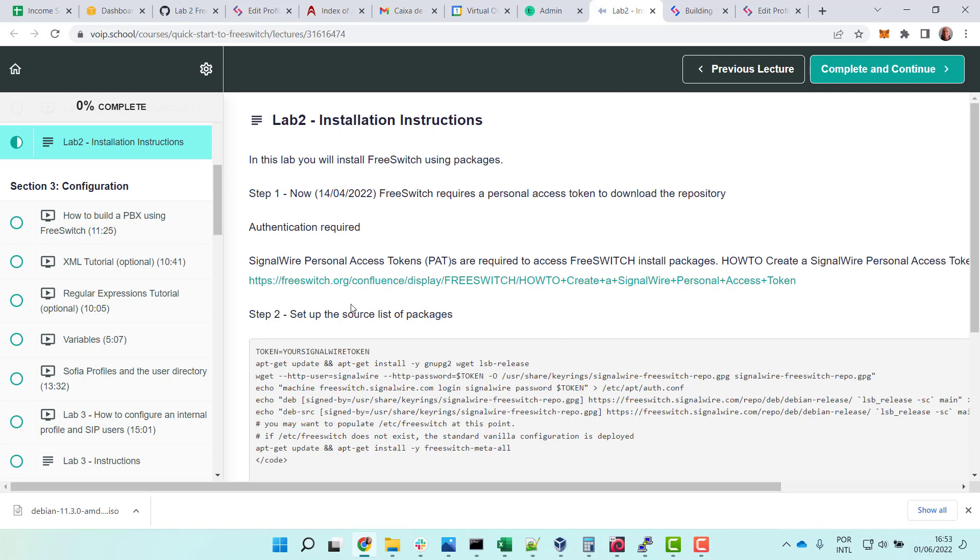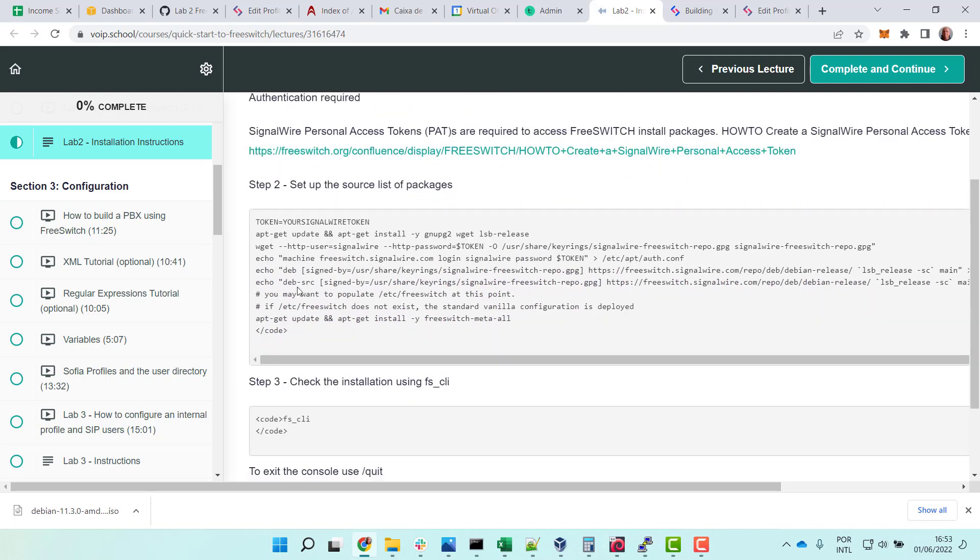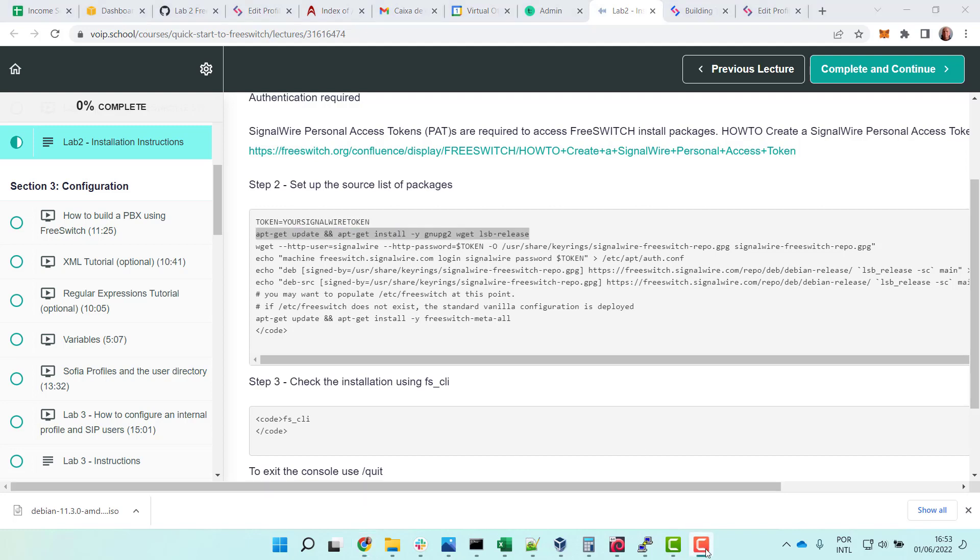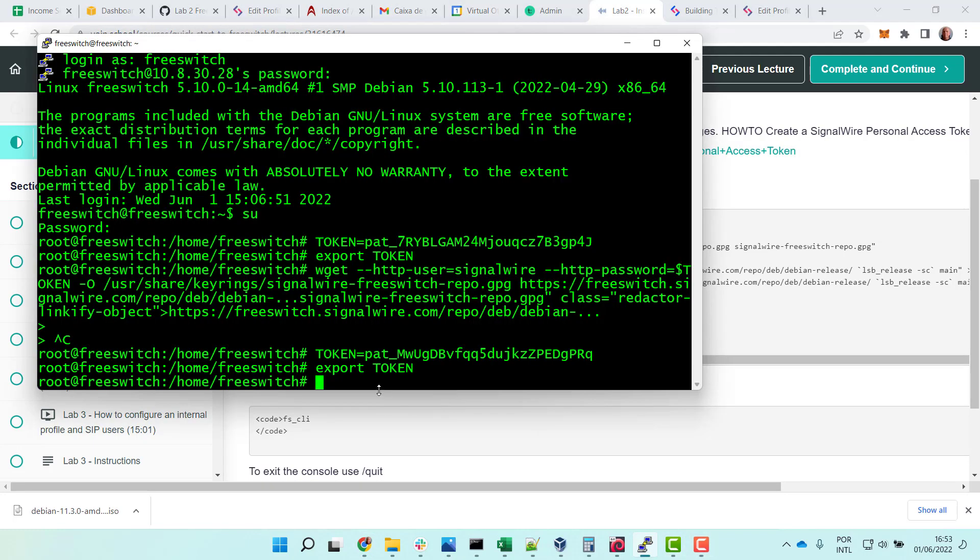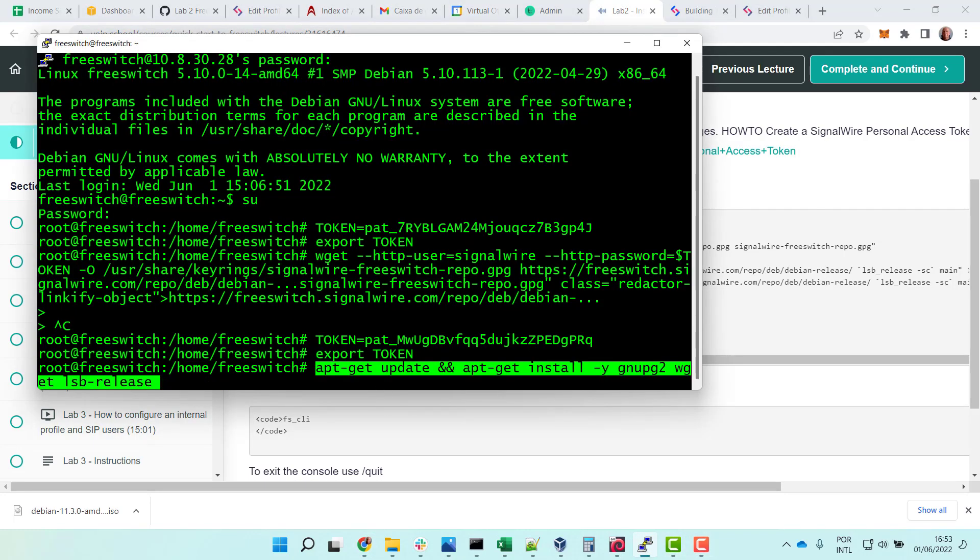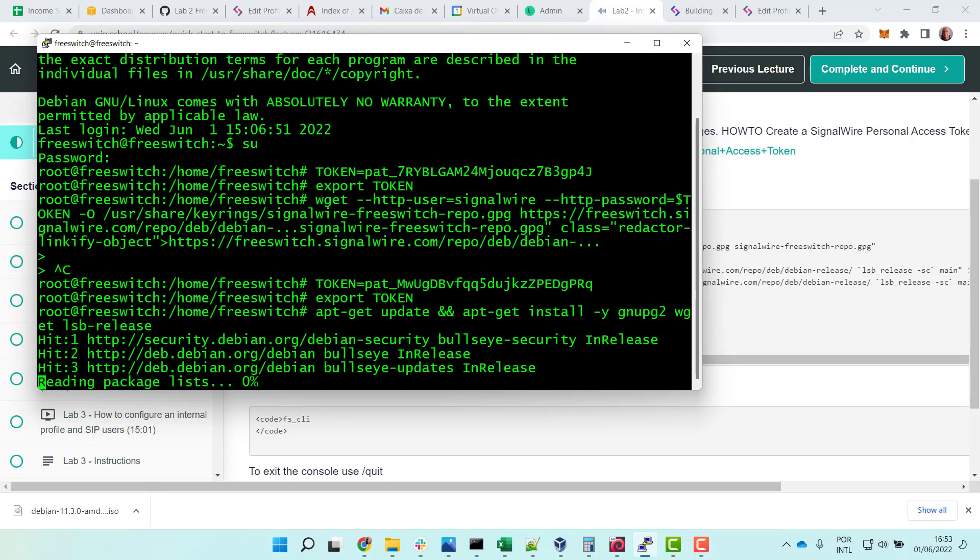In the instructions, start apt-get install lsb-release. So let's go here and install it.